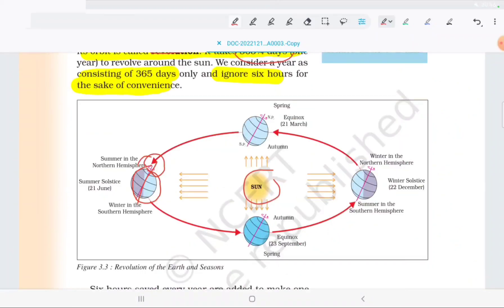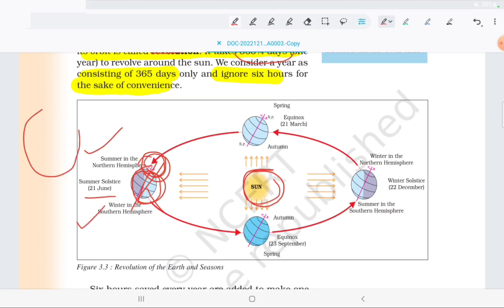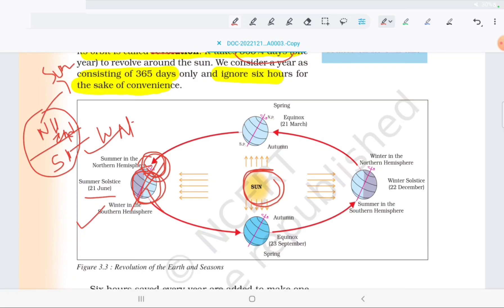Now look at this revolution diagram. This is the sun. This is the starting position of the earth. The earth rotates around the sun. This is 21st June. This is the rotation of the earth. On 21st June, it is summer in the northern hemisphere and winter in the southern hemisphere. India is in the northern hemisphere.